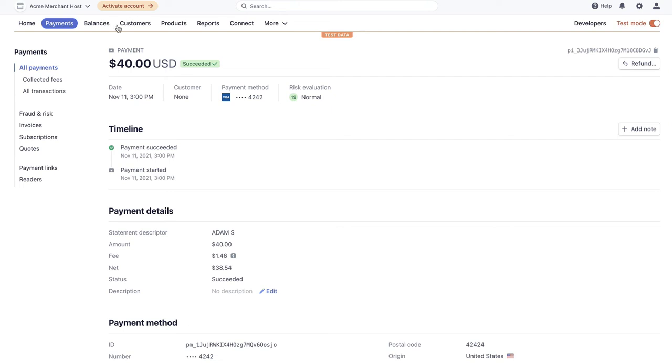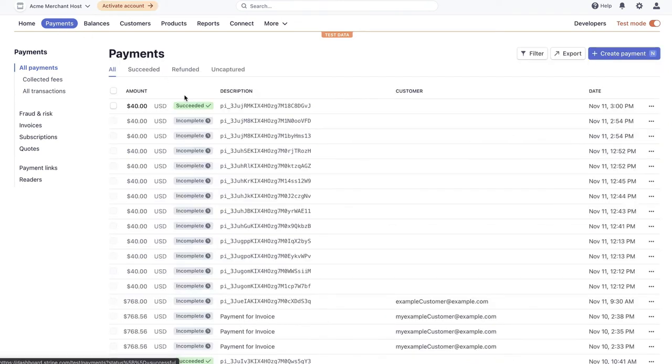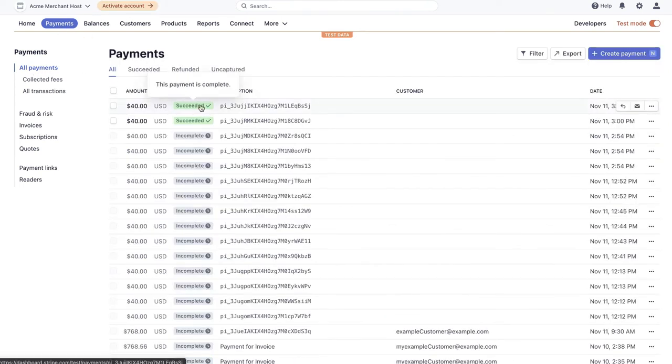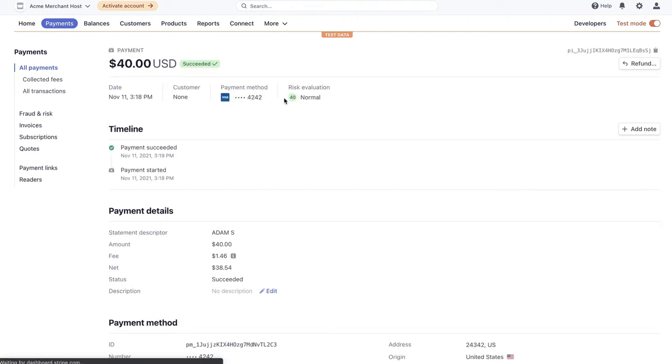And if I go into my Stripe dashboard and I go to Payments, I'll actually be able to see that that payment's here. So, here's the payment intent we created, and we can see we just captured it.